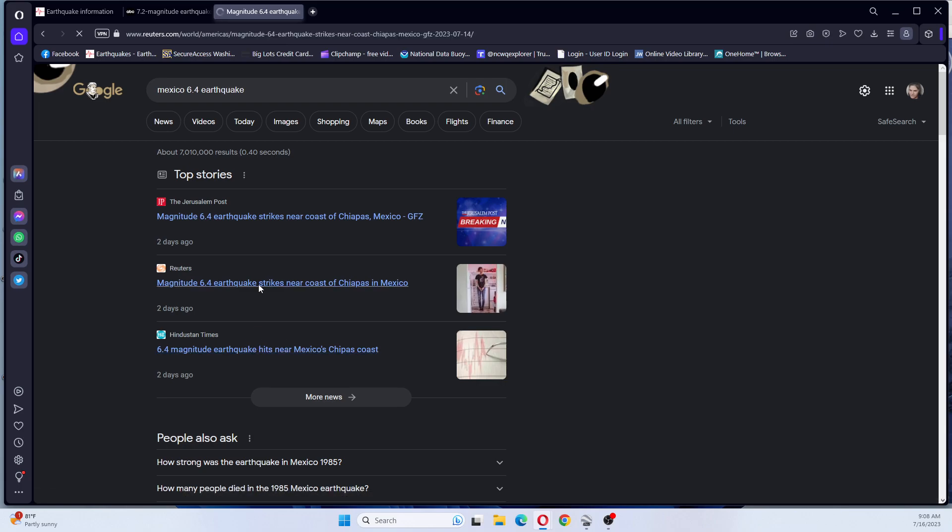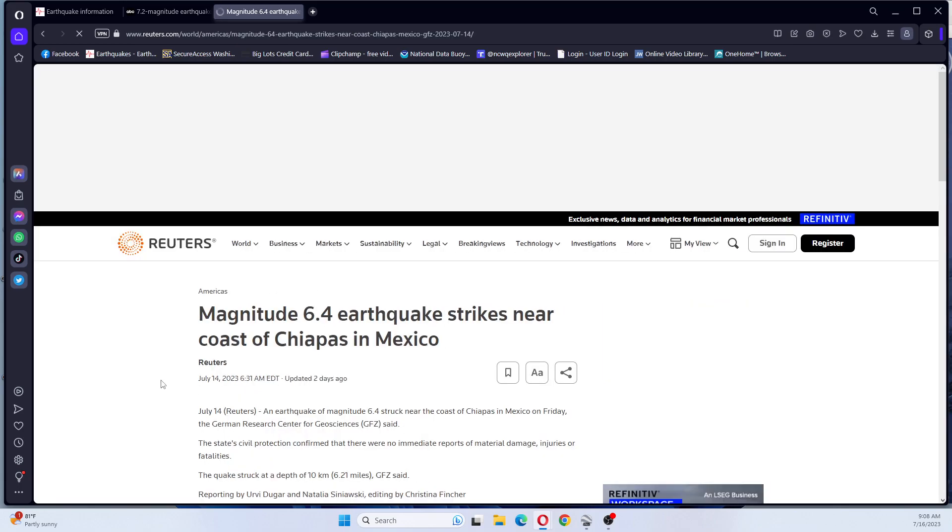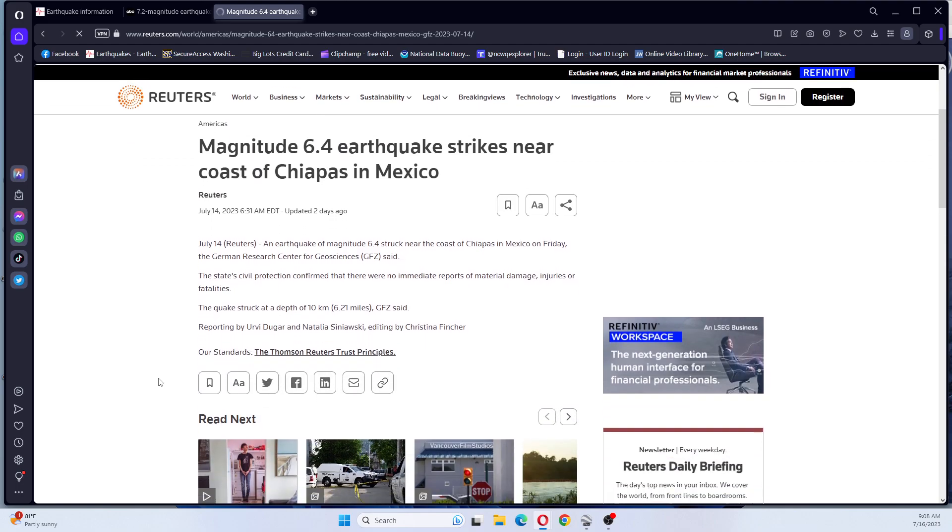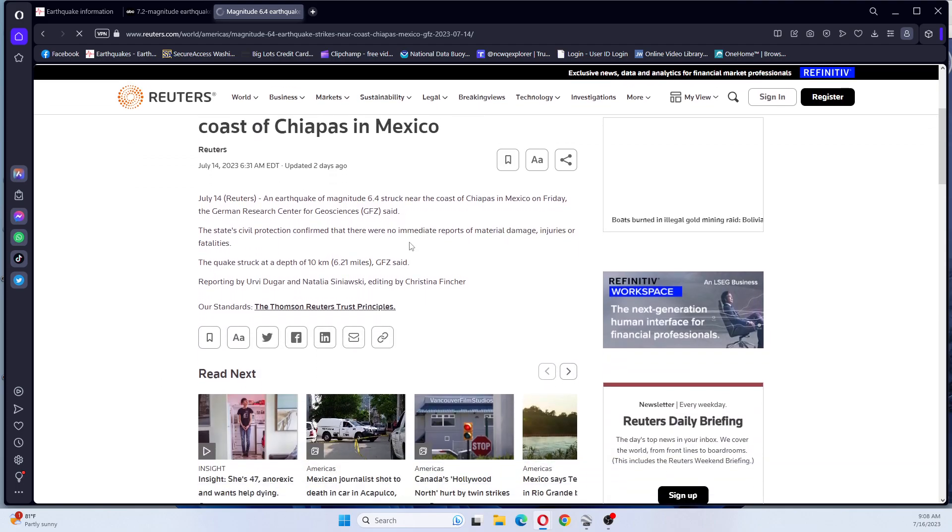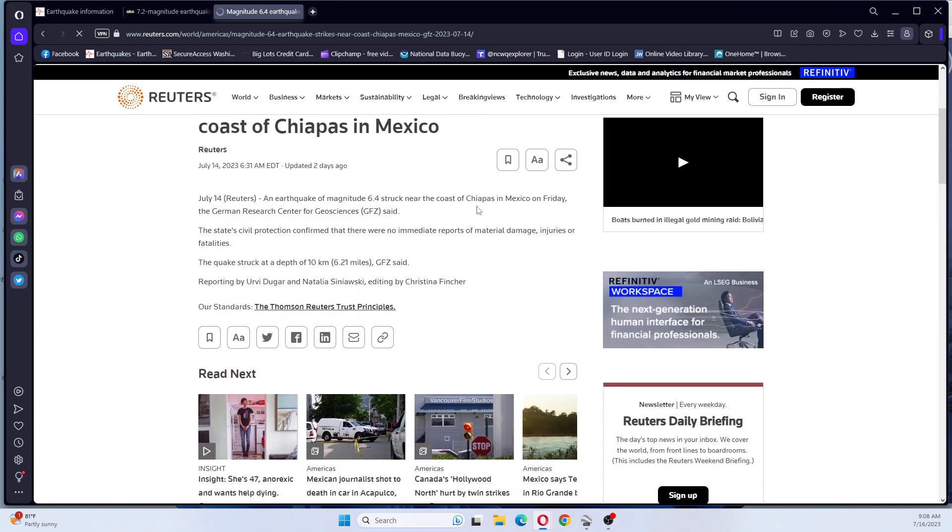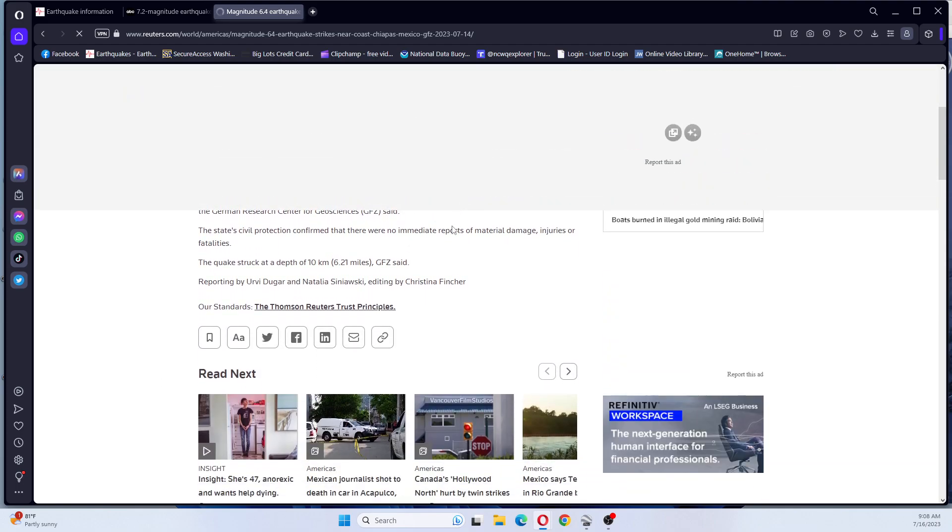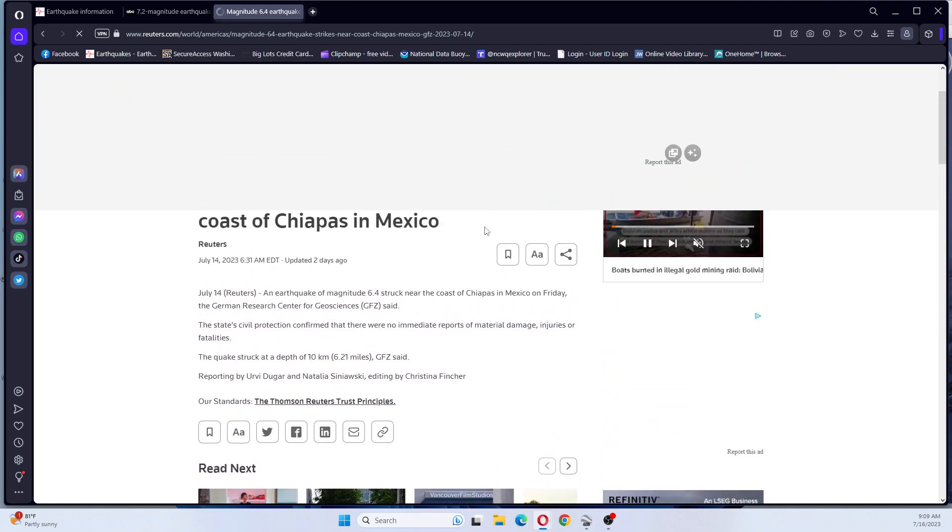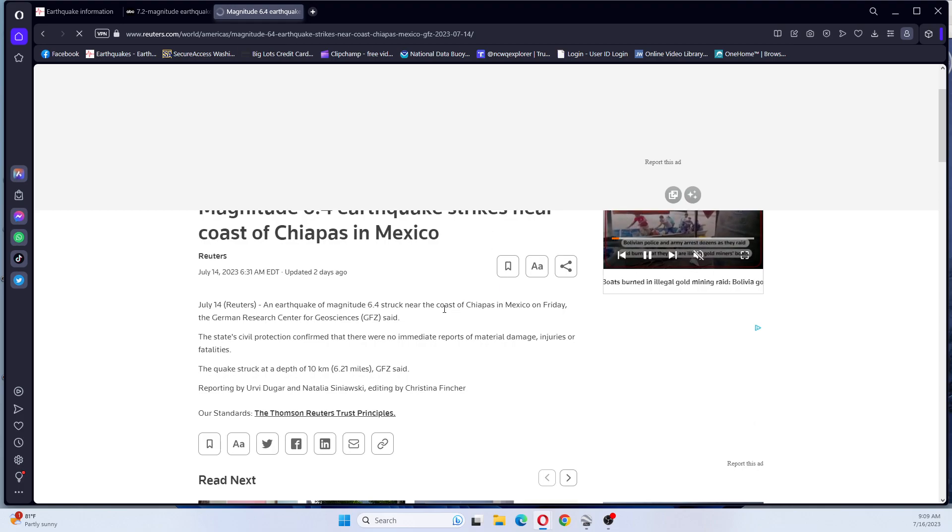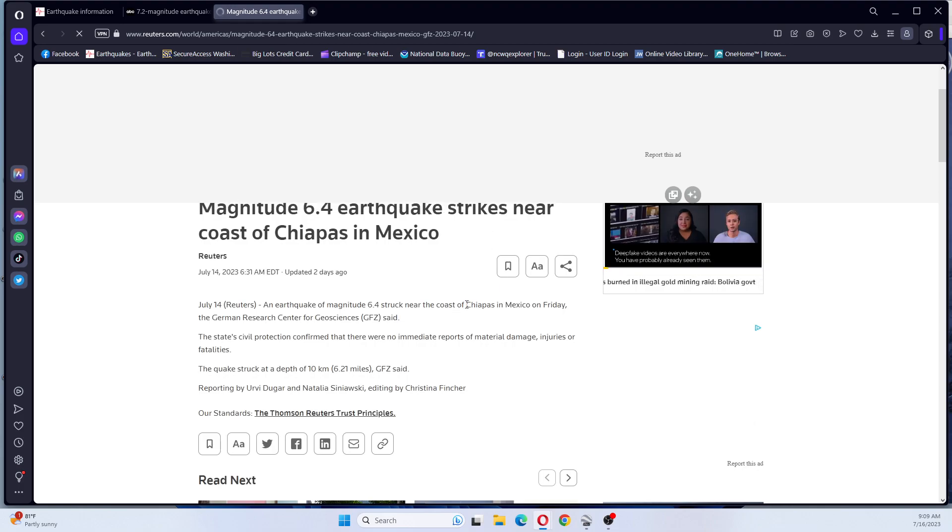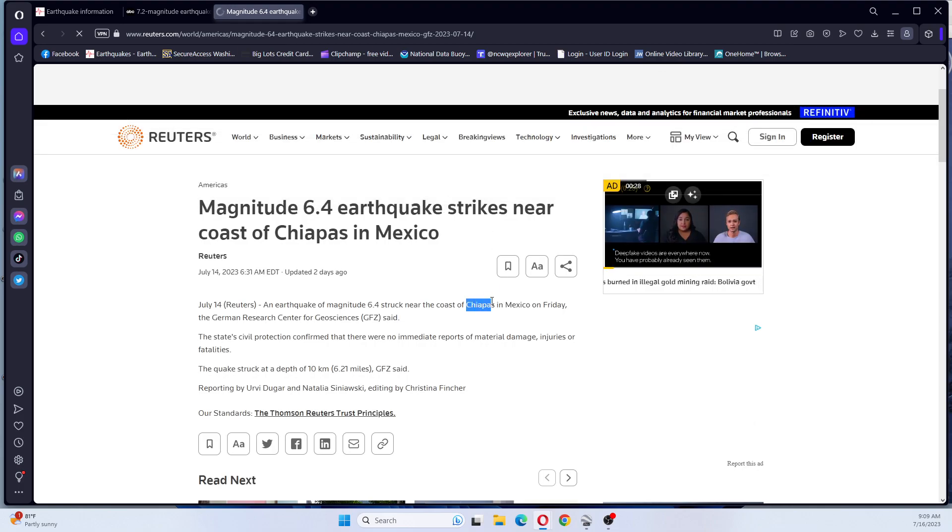We'll look at Reuters for that one. An earthquake magnitude 6.4 struck near the coast of Chiapas. Let's go look up Chiapas in Mexico.